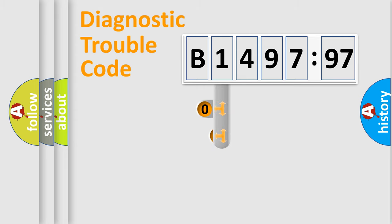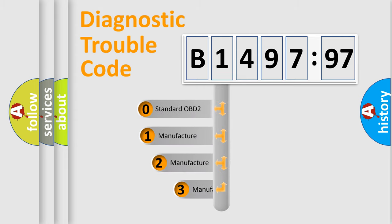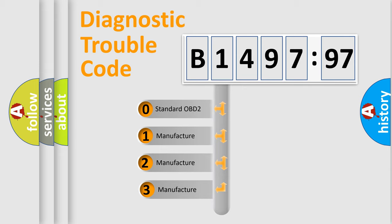Powertrain, body, chassis, network. This distribution is defined in the first character code.